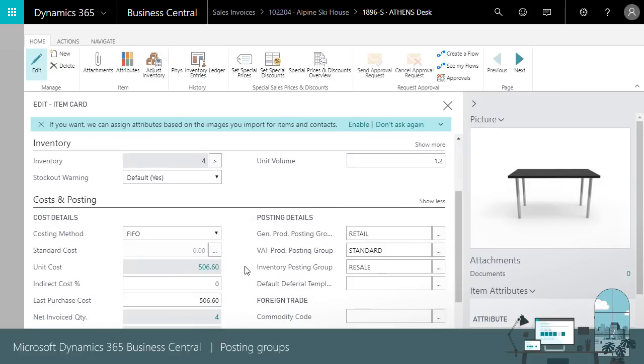Notice that the inventory posting group contains inventory account where item inventory amount will be posted.